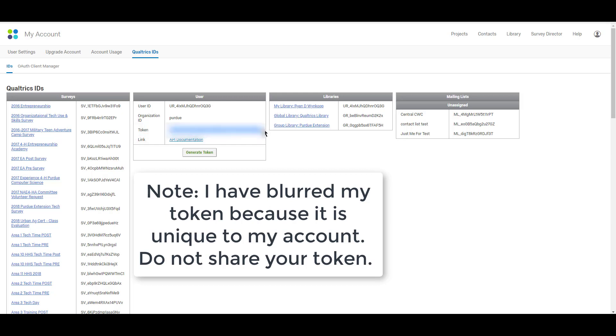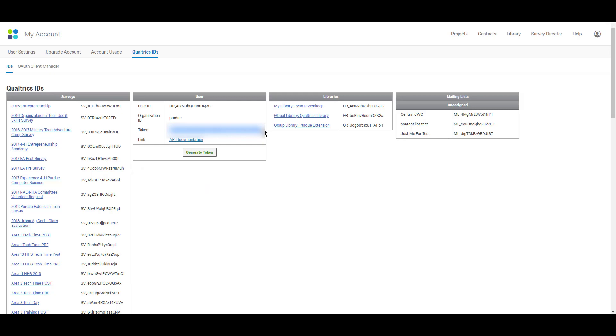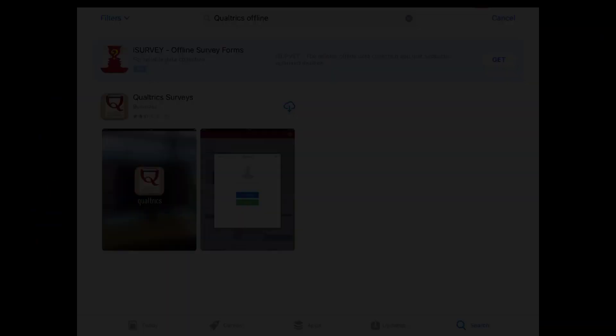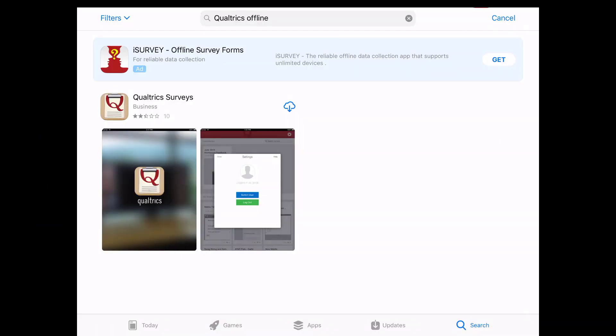Now that you're here, we need to go ahead and download the app. So I'm going to switch to my iPad screen here. You need to download the Qualtrics surveys app on your device, whether that's Apple device or Android, it doesn't matter. The app is available in the app store and also in the Google Play store. Since I'm on an iPad here, I'm in the app store. I'm going to go ahead and download the app.